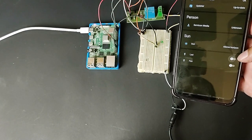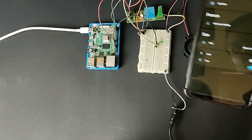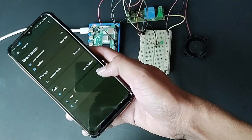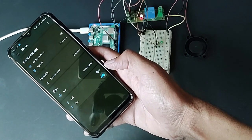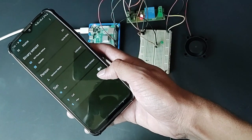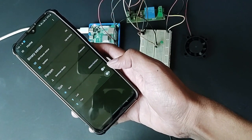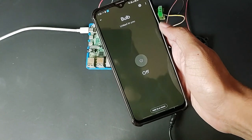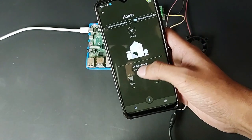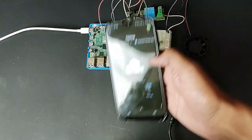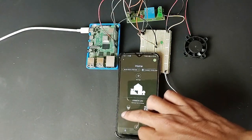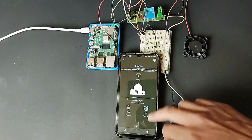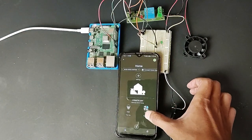First I will use the Home Assistant Android app to control the LED and fan, and then I will use Google Assistant to control them. As you can see, the LED is turning on and off, and now the same for the 12-volt fan. Now let me use the Google Home app — I have two devices, one is a bulb and one is a fan. If I click the turn on button for fan, LED turns on, and if I turn off, LED turns off. Same for the fan.